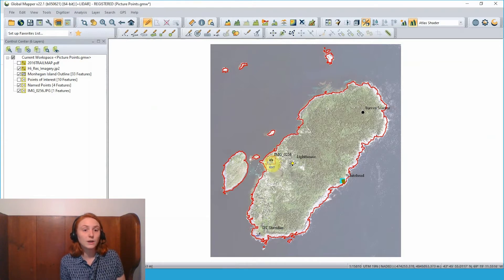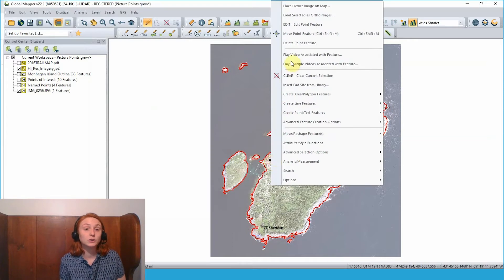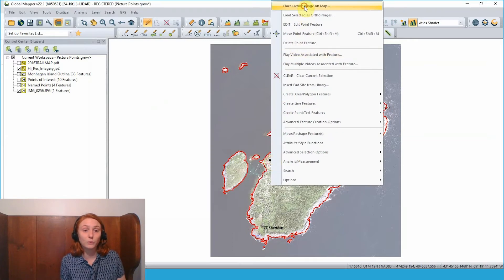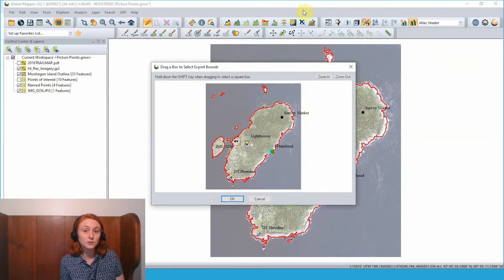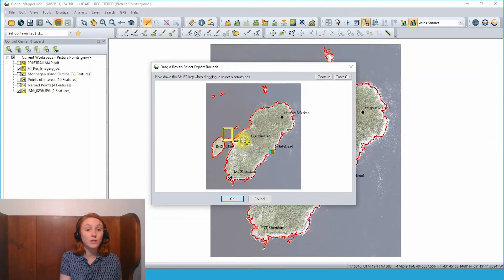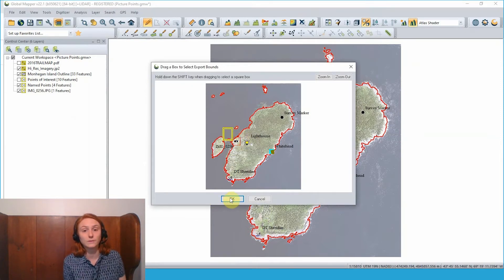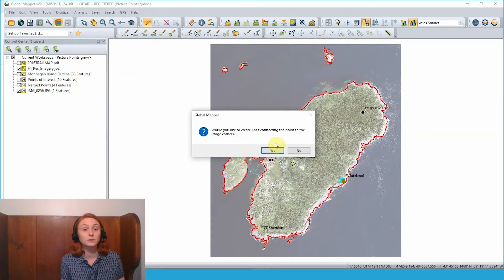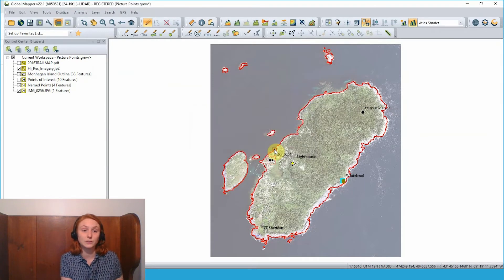Here I can click and drag to choose the size and location of where I want to place this picture, and then set the style for some lines that will connect the picture on the map to the point feature. Here we have the picture placed on the map, so you can see it connected to that point feature in the main view of Global Mapper.